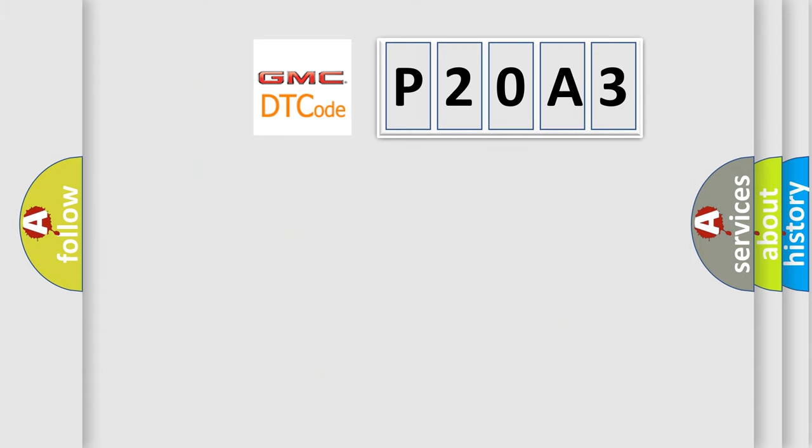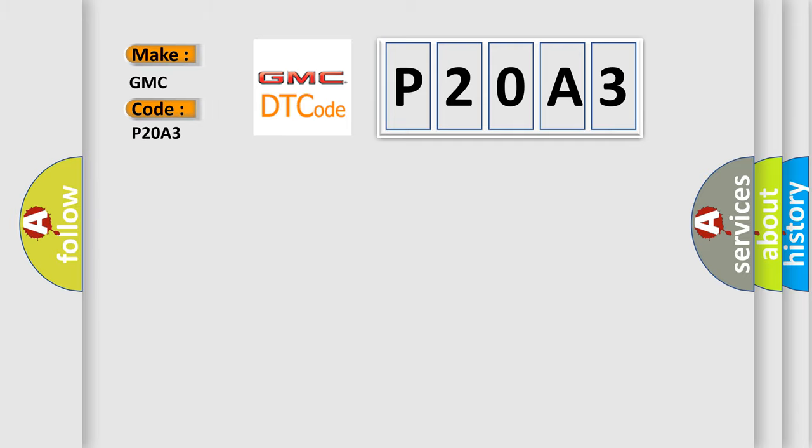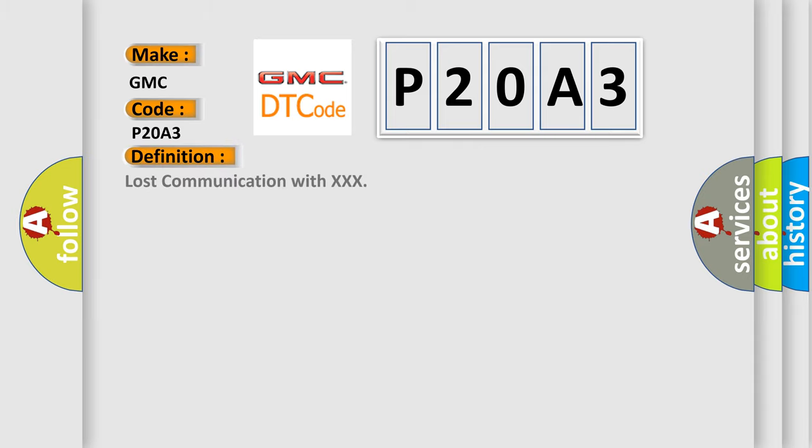So, what does the diagnostic trouble code P20A3 interpret specifically for GMC car manufacturers? The basic definition is Lost communication with XXX. And now this is a short description of this DTC code.